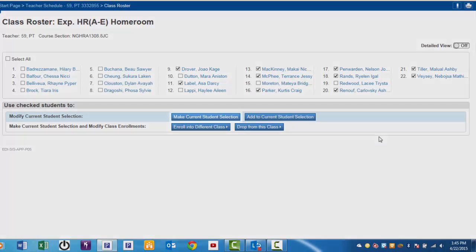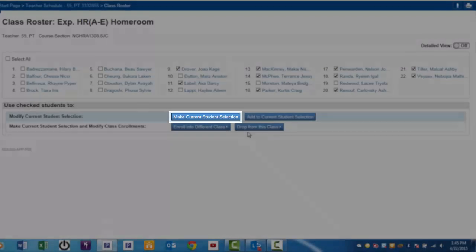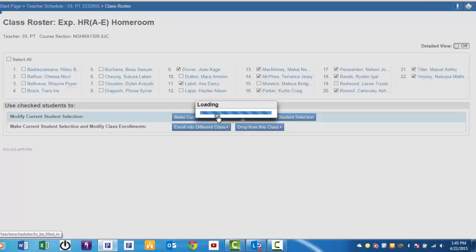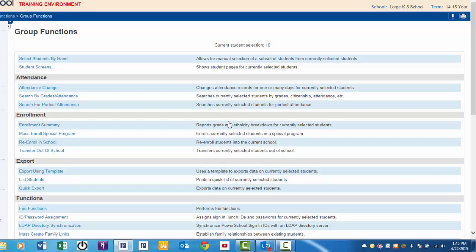Once they are selected, click on the Make Current Student Selection icon. Doing so brings up the group functions menu. These are functions that you would often do with a selected group of students.